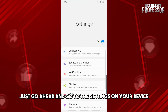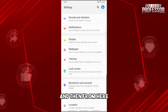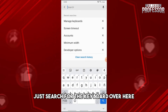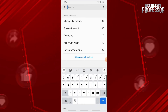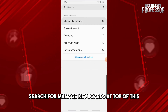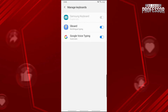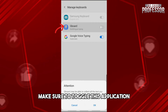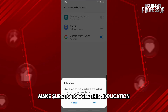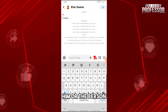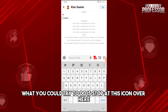Once downloaded, go to the settings on your device and search for keyboard. Tap on 'Manage Keyboards' and make sure to toggle this application on.